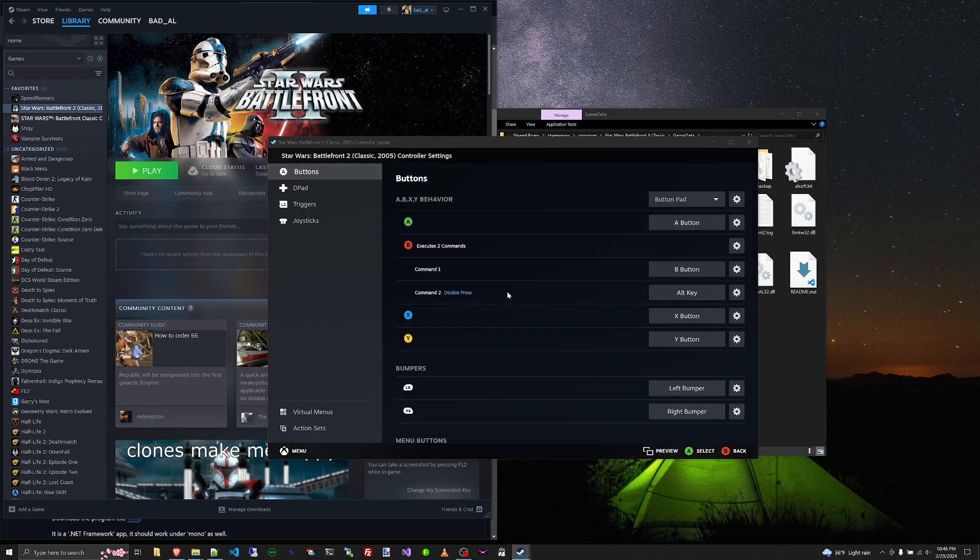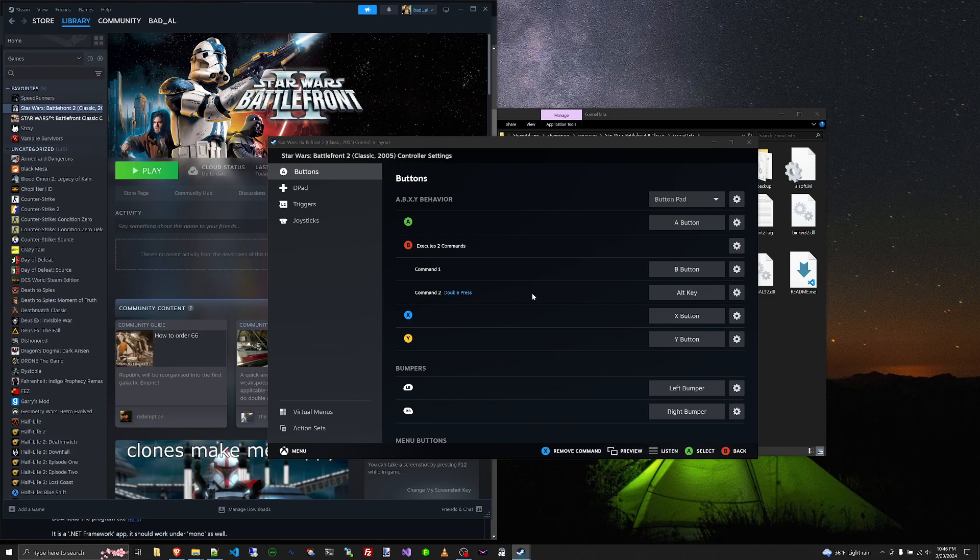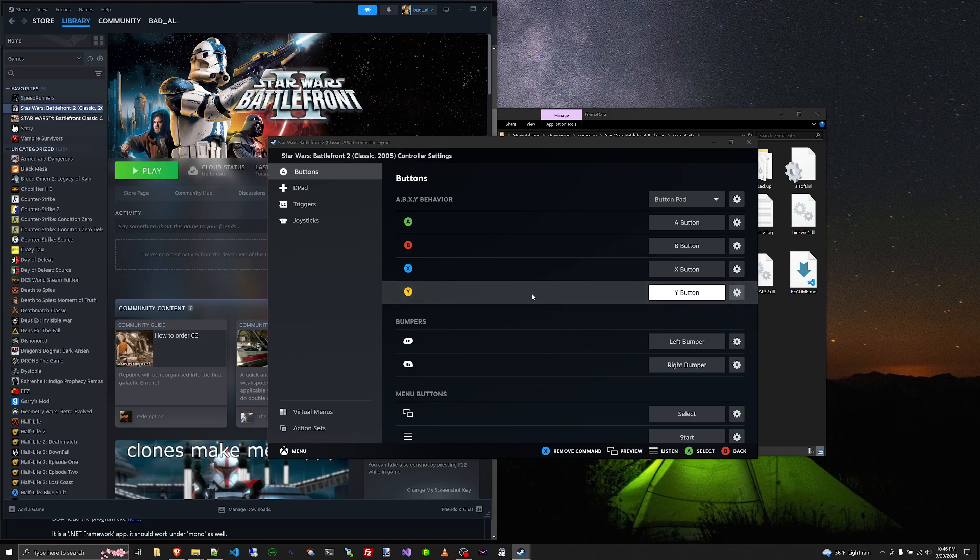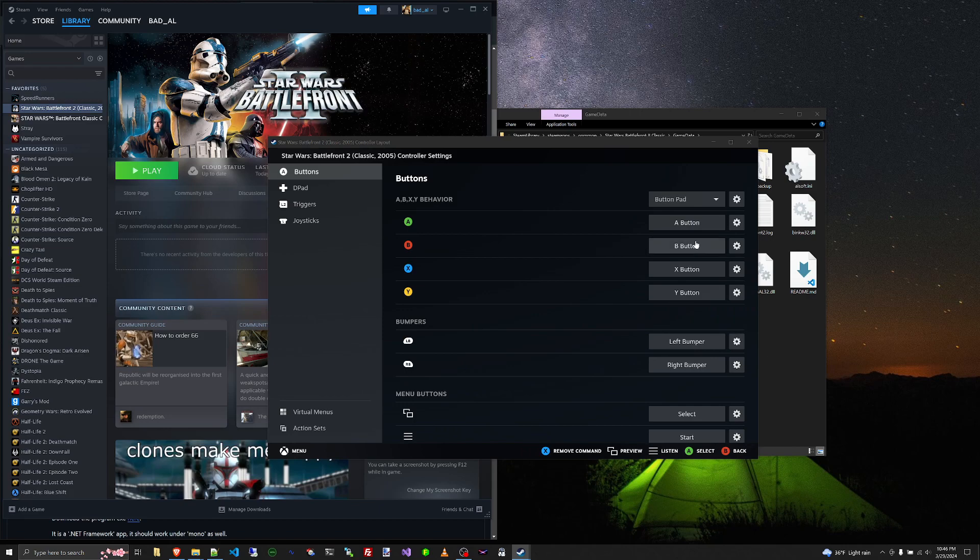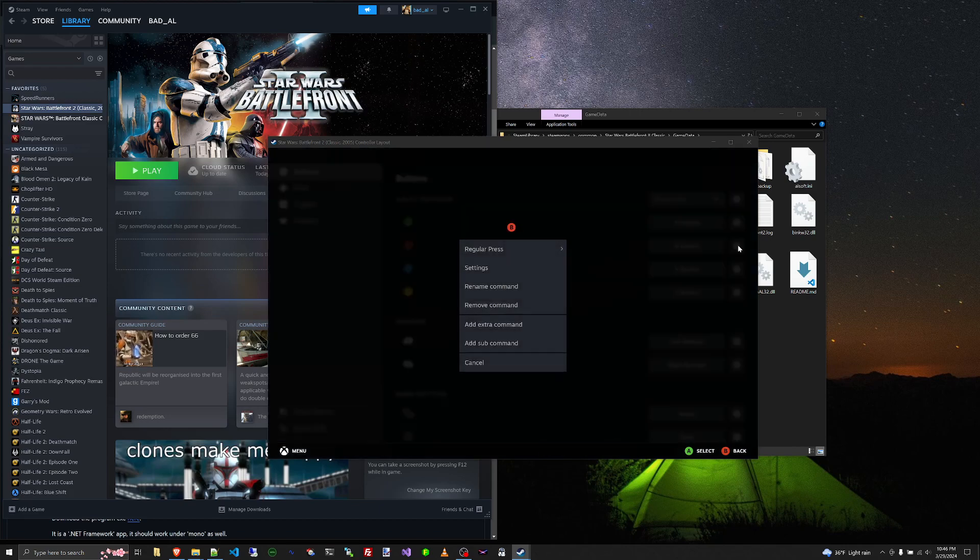I already have a button. Let me remove that one. Okay, so if we wanted to add an extra command to the B button, click on the gear.